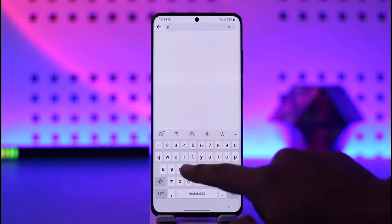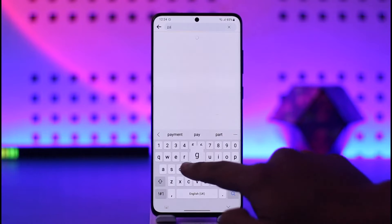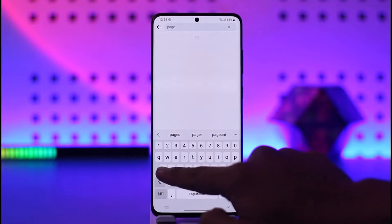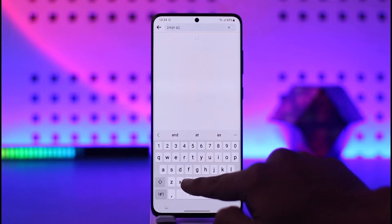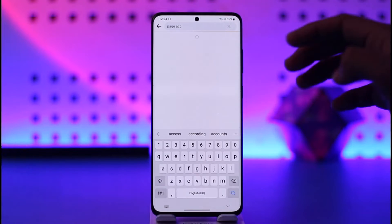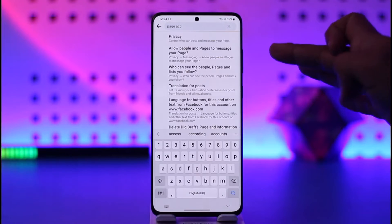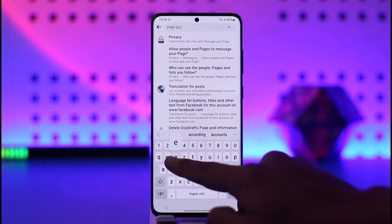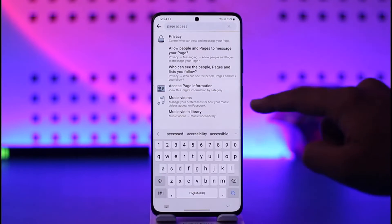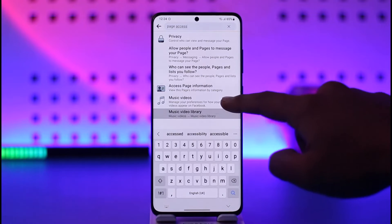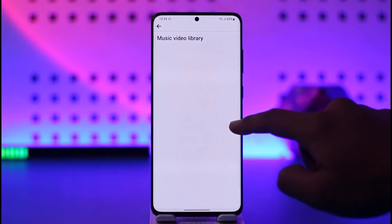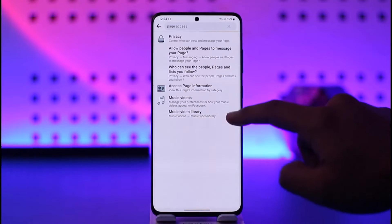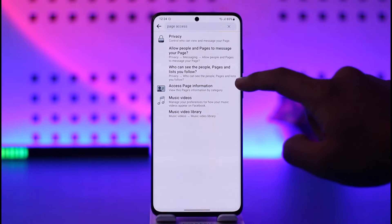At the very top of the screen, type in something such as "Page Access." When you type in something similar to Page Access, you'll find a search result at the top. Go ahead and look for Page Access, and here you should be able to see all the details as to who can view it.